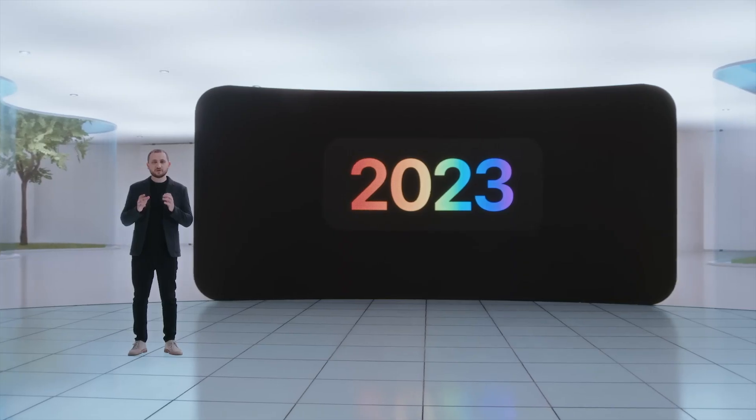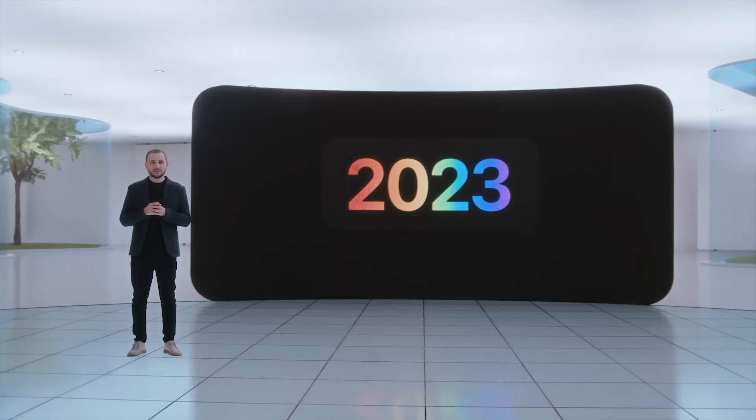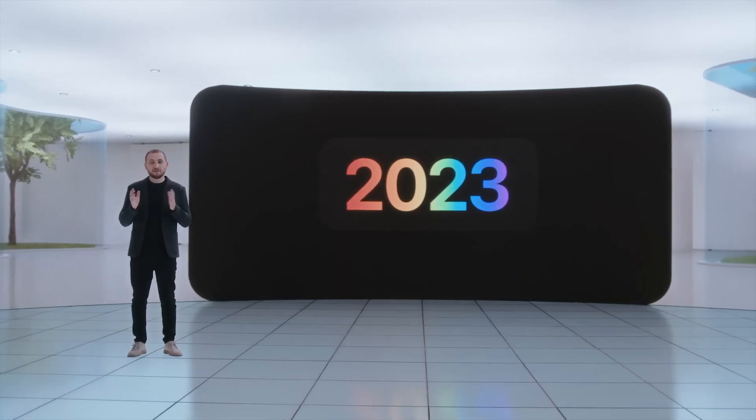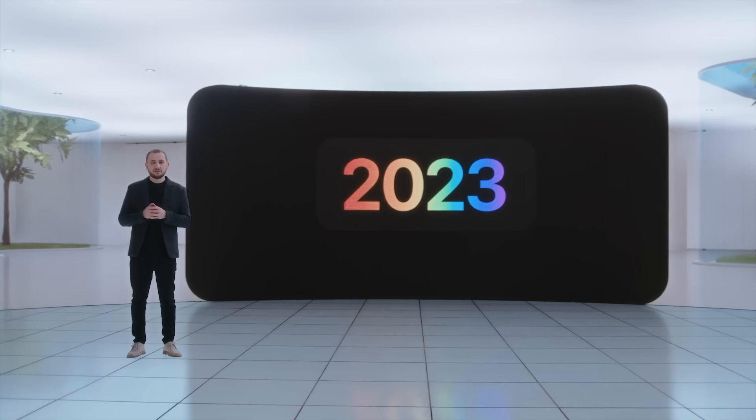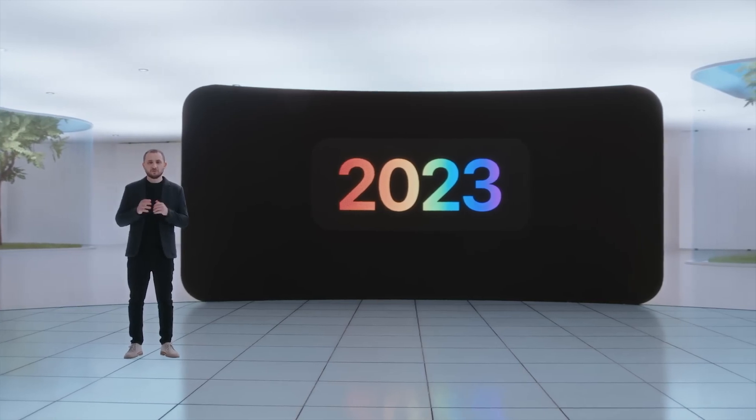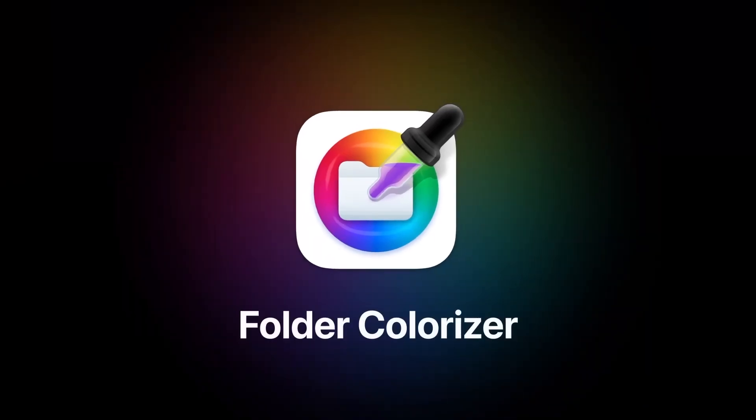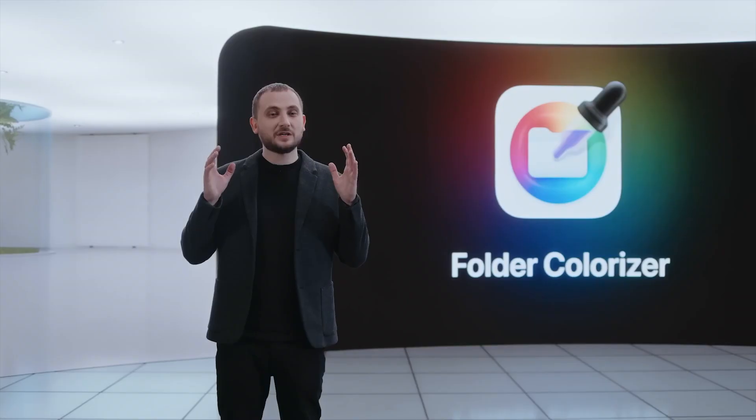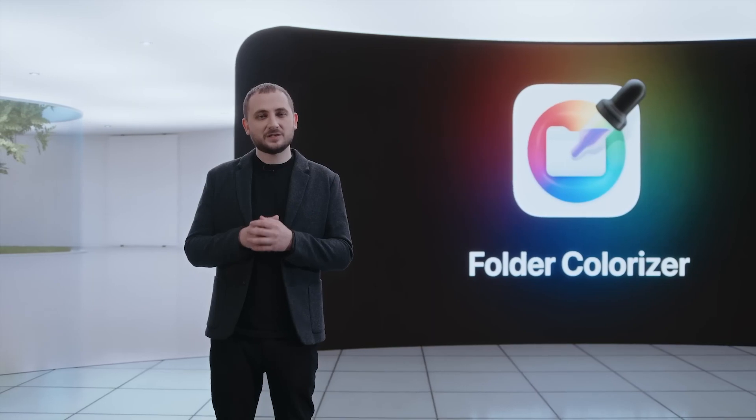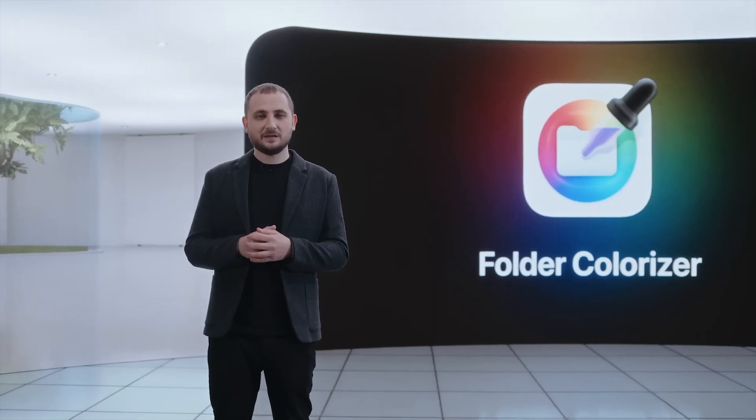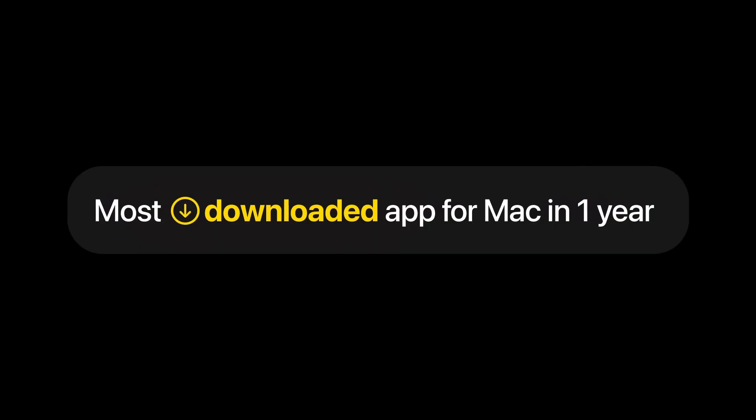Phase two of Softorino app universe expands and evolves. Let's start with Folder Colorizer for Mac. It has been a huge success on Windows since 2010, and it became our most downloaded app for Mac in just one year.